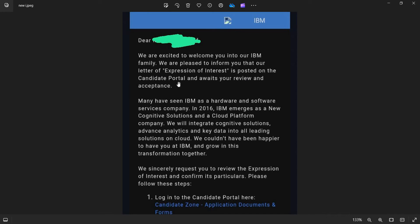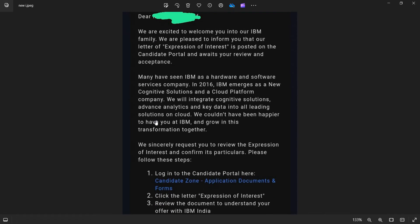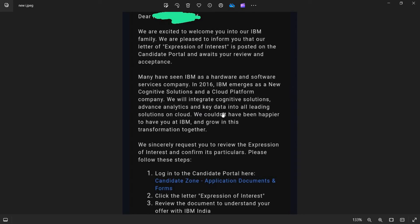This is about the company. Many have seen IBM as a hardware and software services company. In 2016, IBM emerged as a new cognitive solutions and a cloud platform company. We will integrate cognitive solutions, advanced analytics and key data into our leading solutions on cloud.